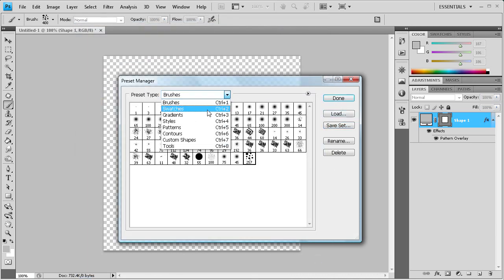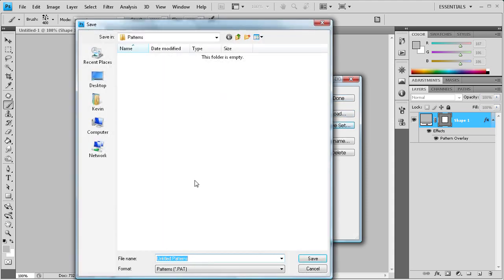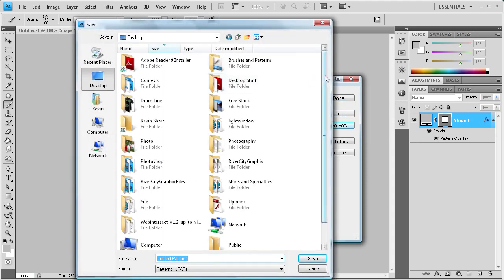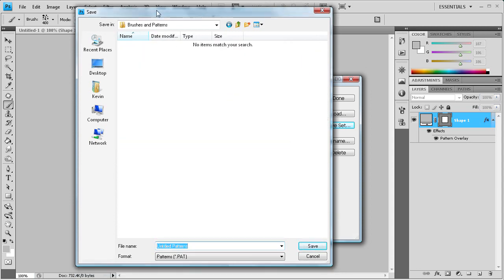So now if we wanted to save out our pattern, we can go here, go to this pattern, save set. And I wanted to put it into this so that we can upload it somewhere else. It's a lot easier to find it if it's on your desktop in a folder than if it's throughout a whole bunch of different Adobe folders and the presets and all that.